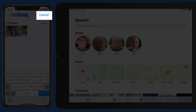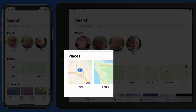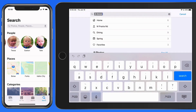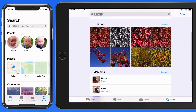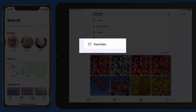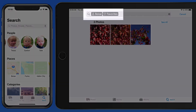Tap Cancel to clear the search. We can do this with Places as well. If I tap on Boise, there are several photos and several other search categories that photos taken in Boise are also under. Tapping on Favorites will show only the photos tagged as favorites that were taken in Boise.